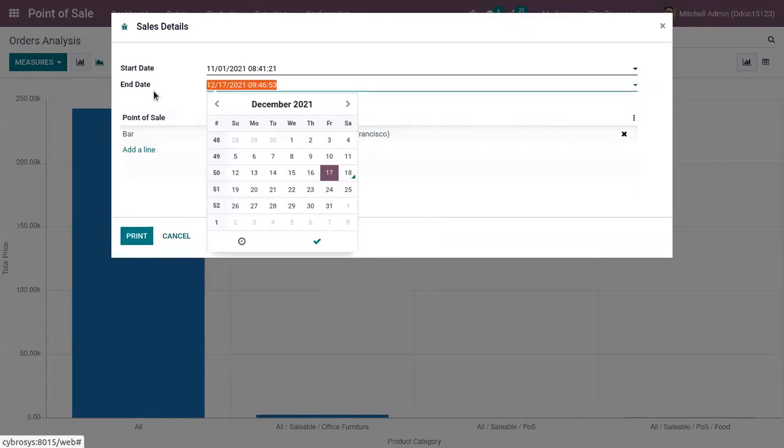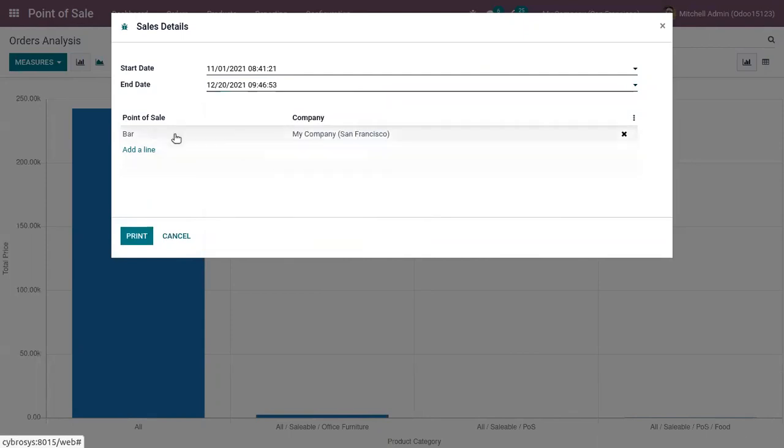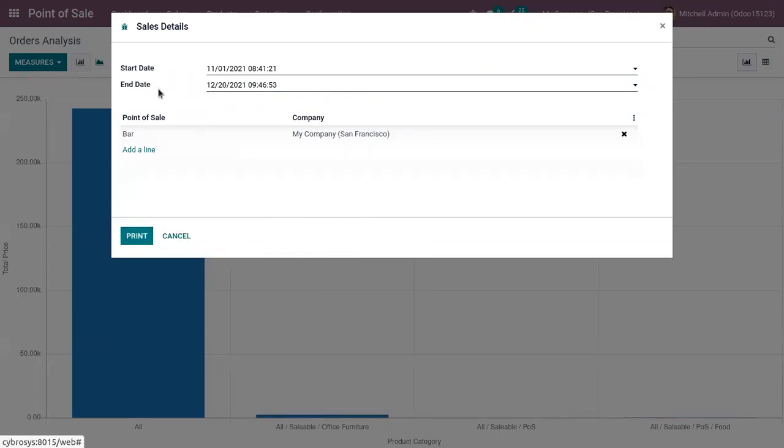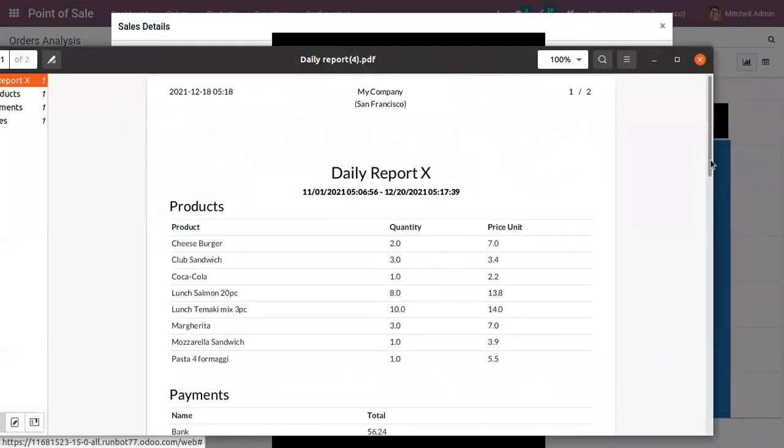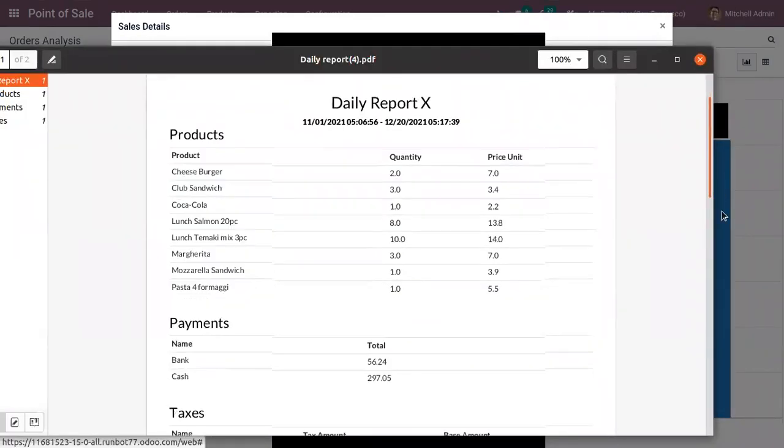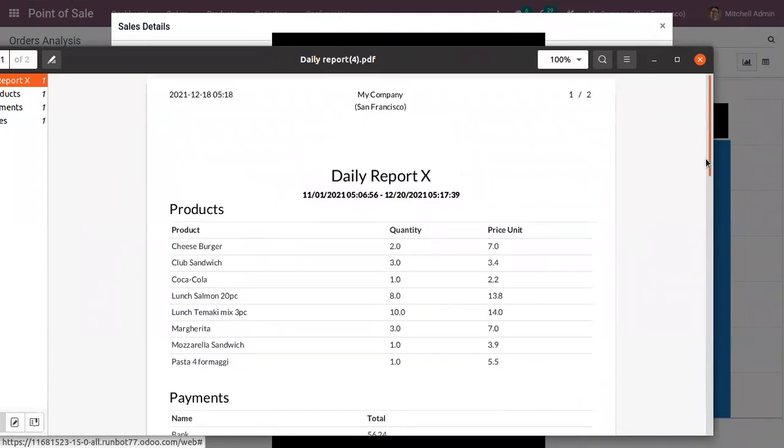Now let me change the end date to the 20th and click on print to print the sales details of the Point of Sale bar within this period. So here we can see the sales details from November 1st to December 20th.